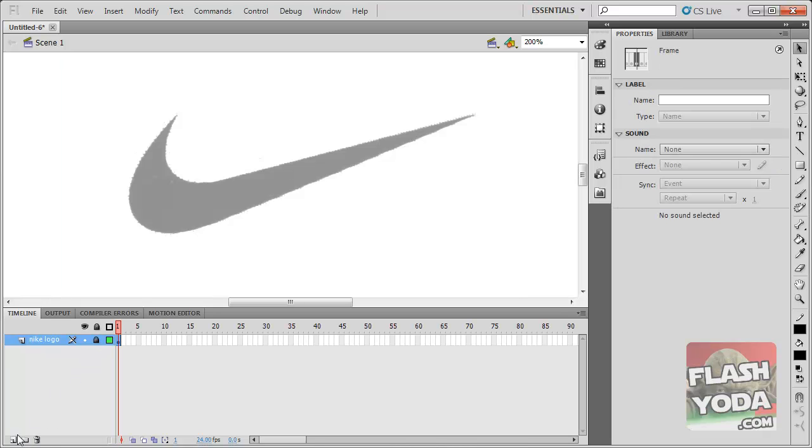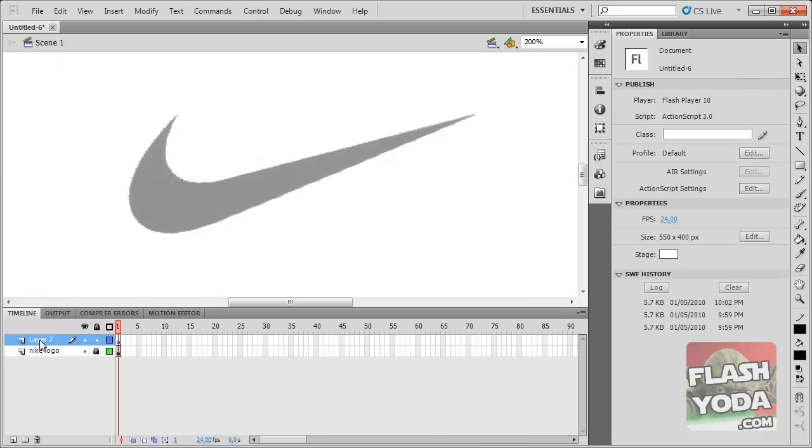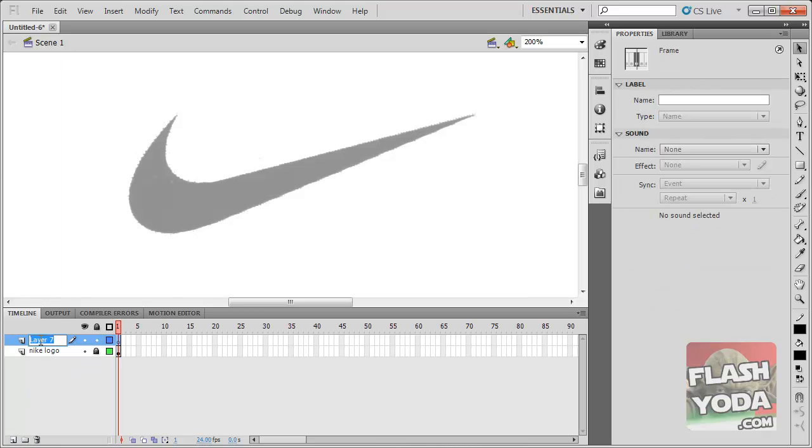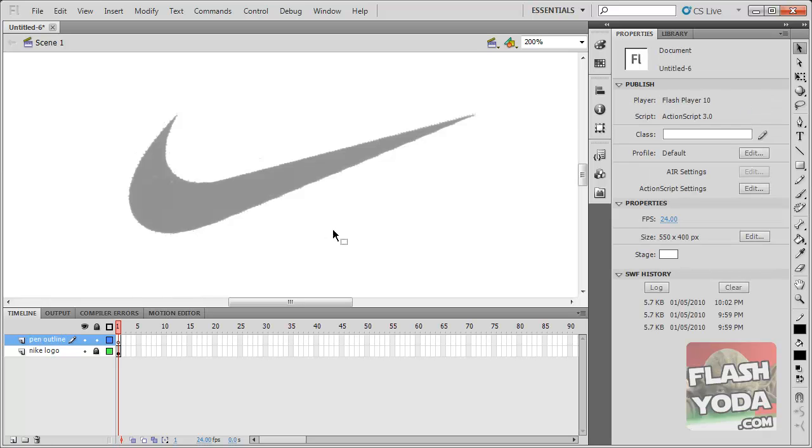I'm going to lock this layer. Create a new layer. I'm going to call it pen outline. Enter.